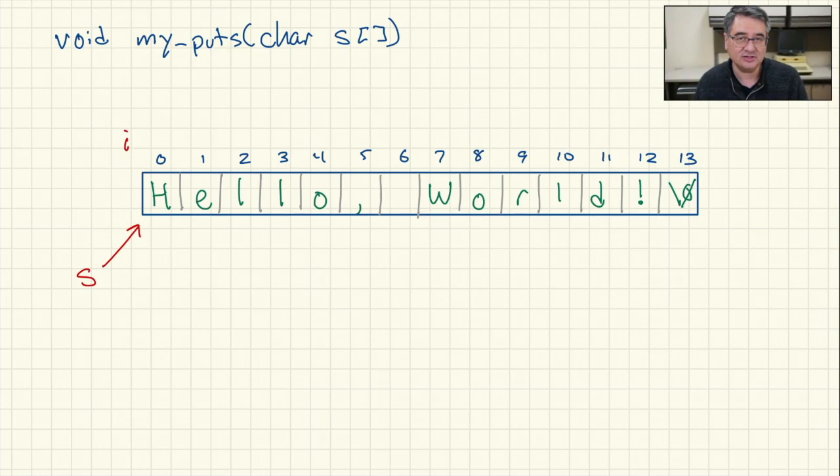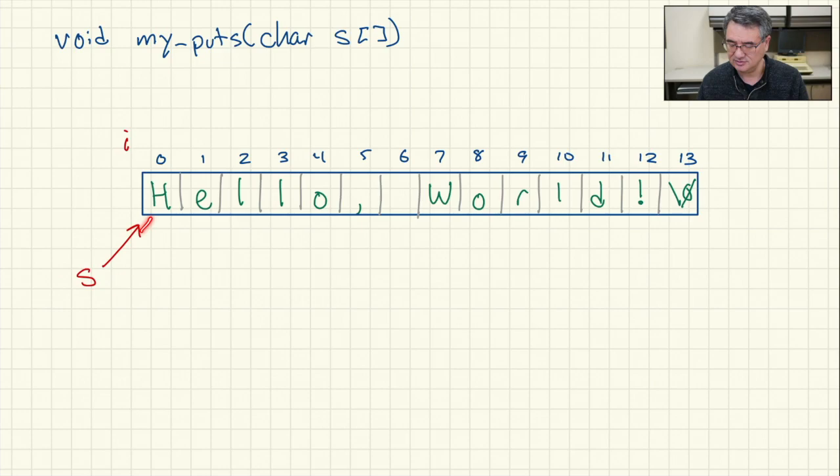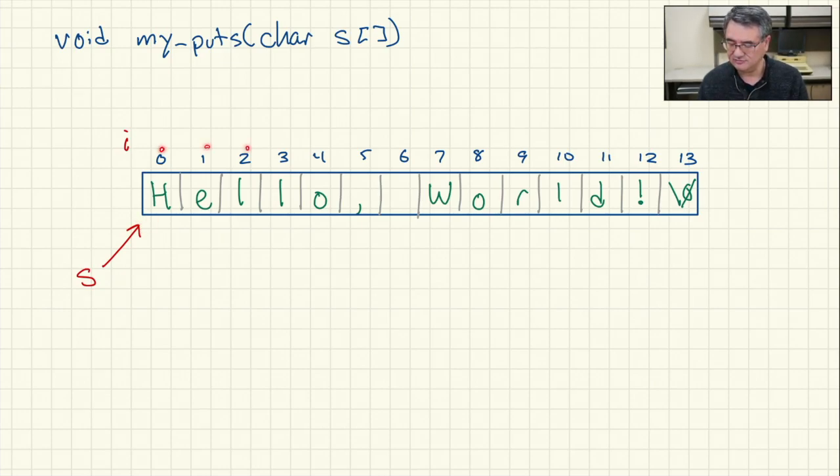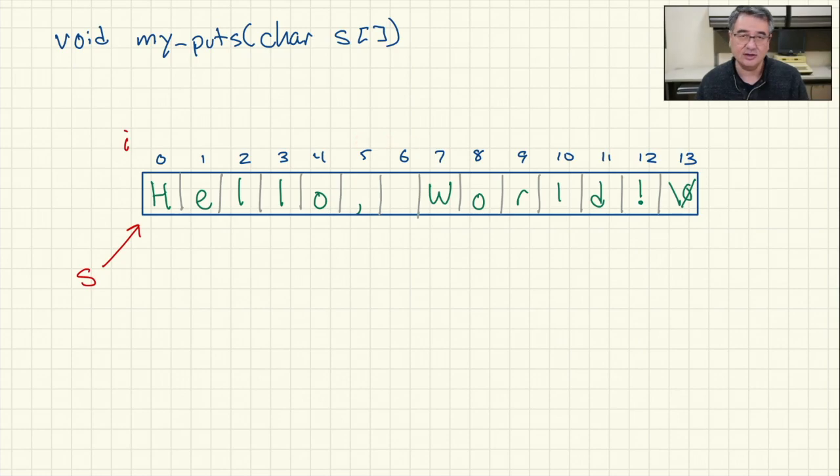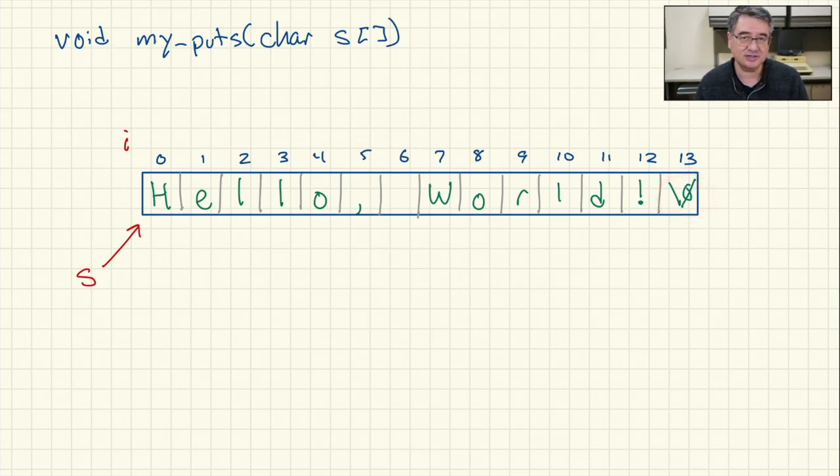So let's take a look at what's going on inside that function. This is a representation of that string that we're passing in. You can see that s here points to this string. And then i is going to take on the values 0, 1, 2, 3, 4, up to 13 in this case because 13 is where that null character is sitting.